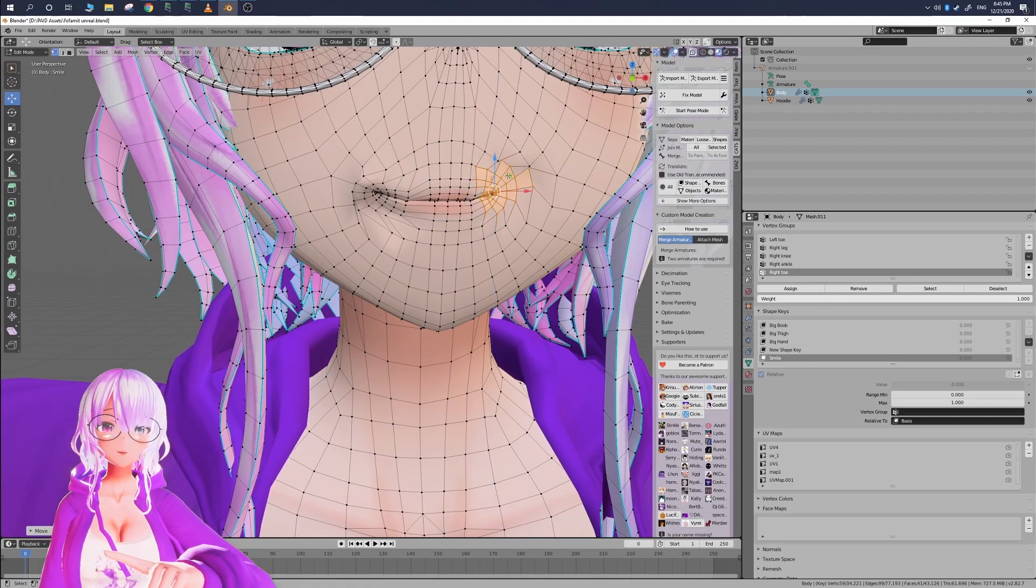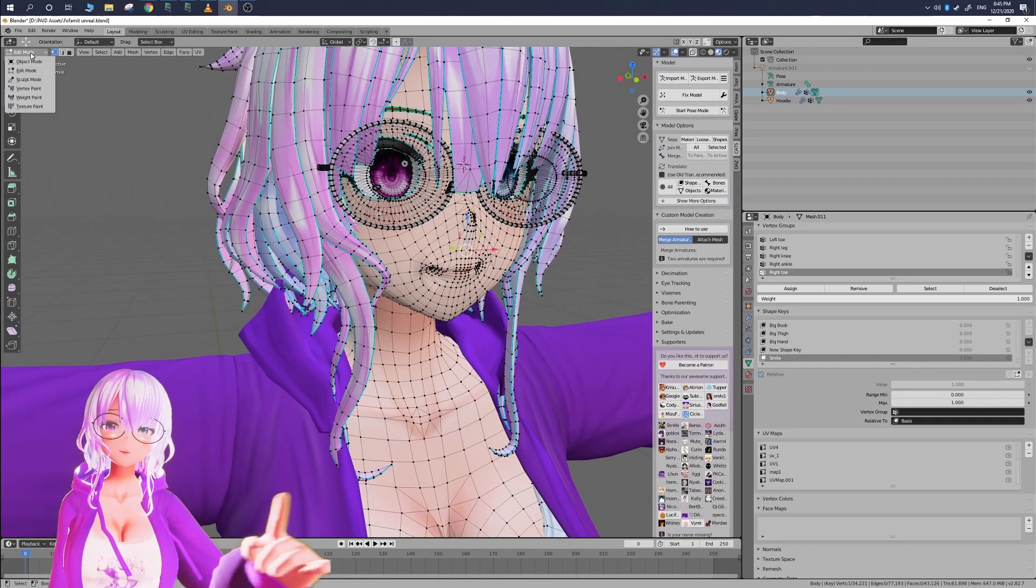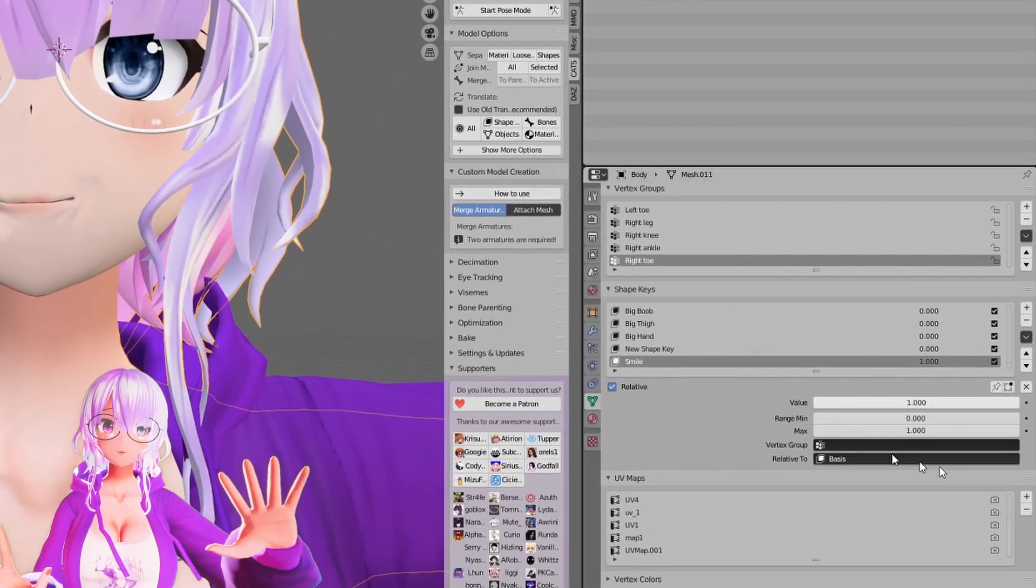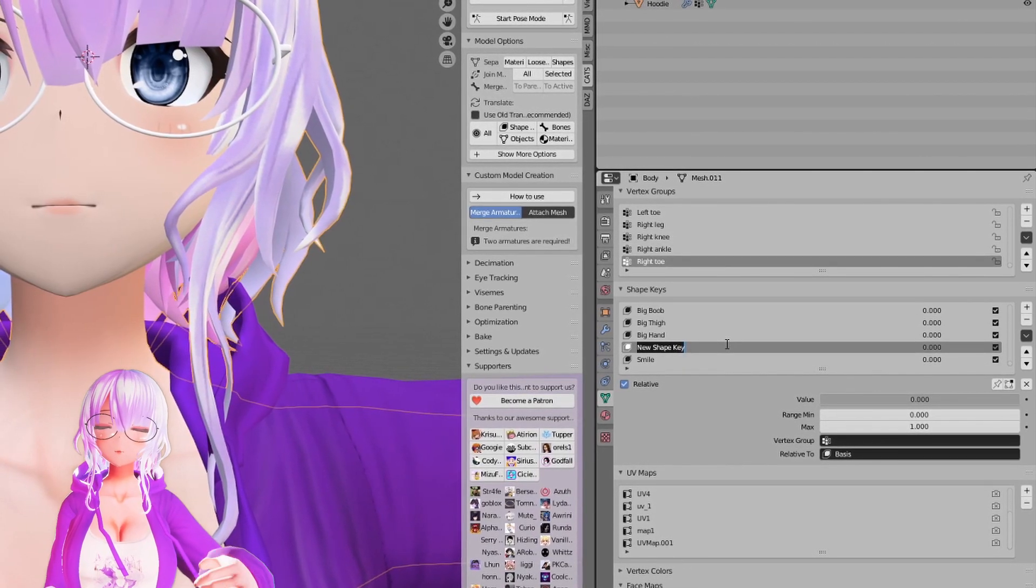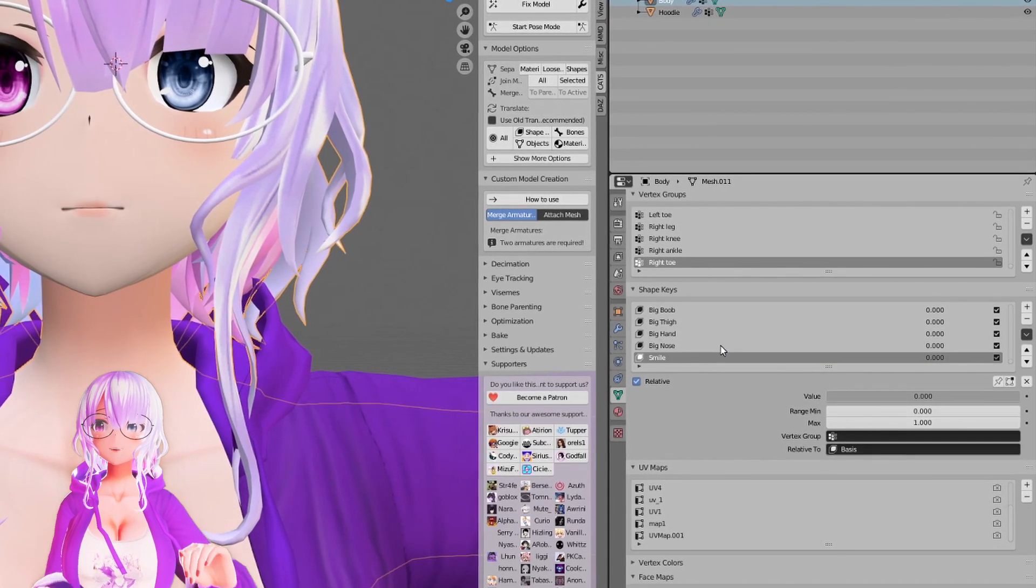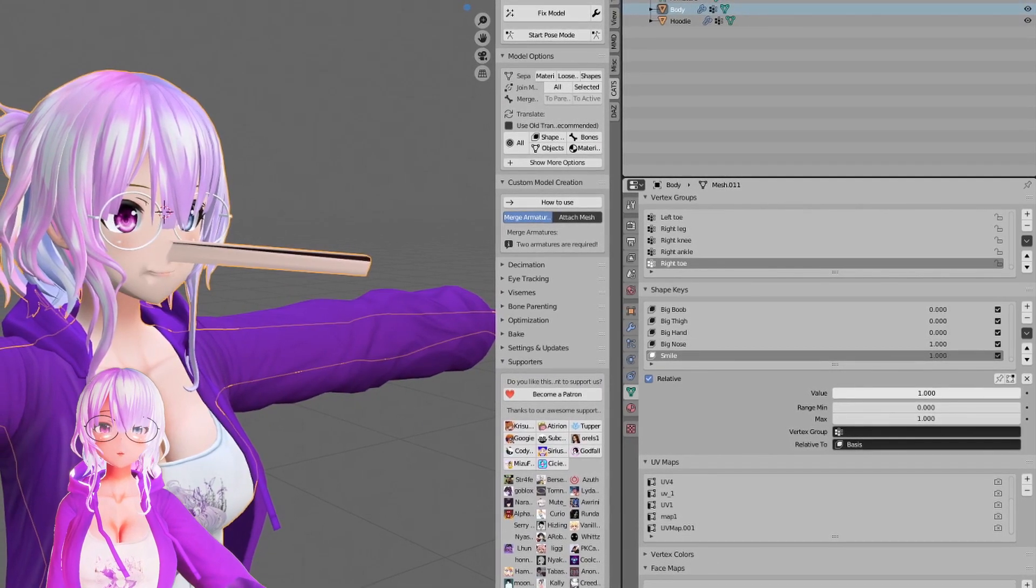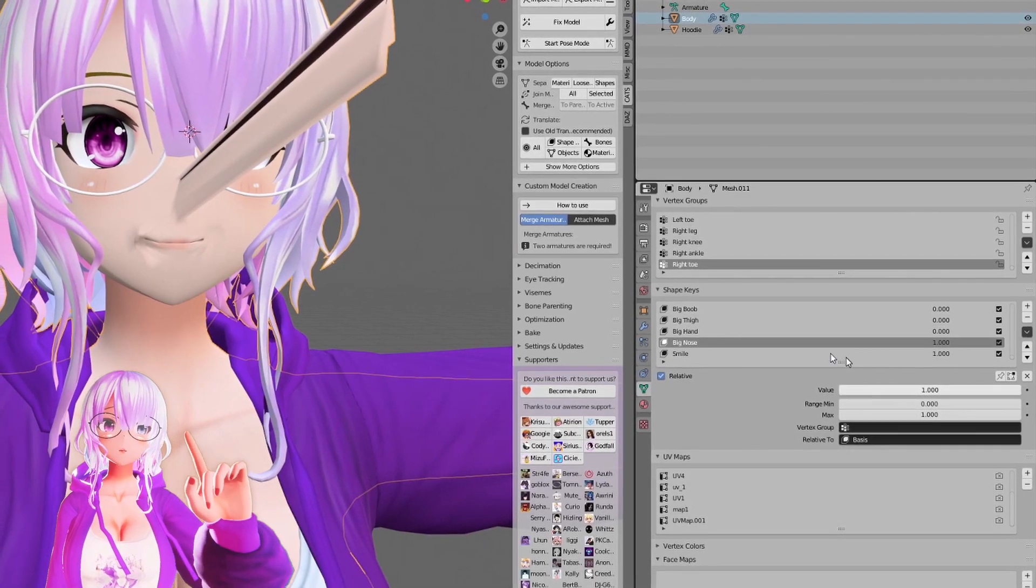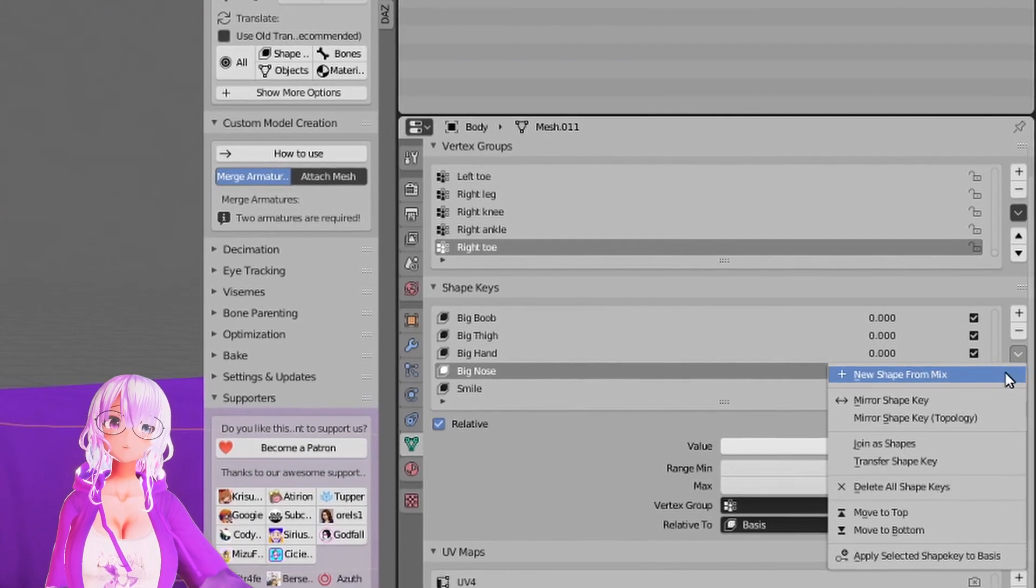And then here we're going to make sure that we set the value all the way up to one. If you want to make a new shape key that's a combination of other shape keys all you have to do is in object mode set the shape key values to what you want. In this case we're going to be setting big nose to about 69 and then we're going to set smile to one and then we're going to go to that little arrow down you have a new option called shape key from mix.